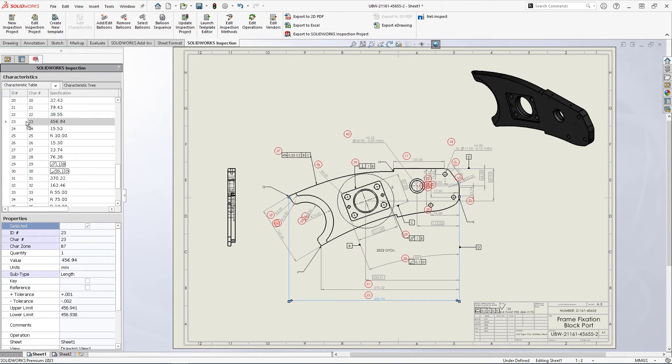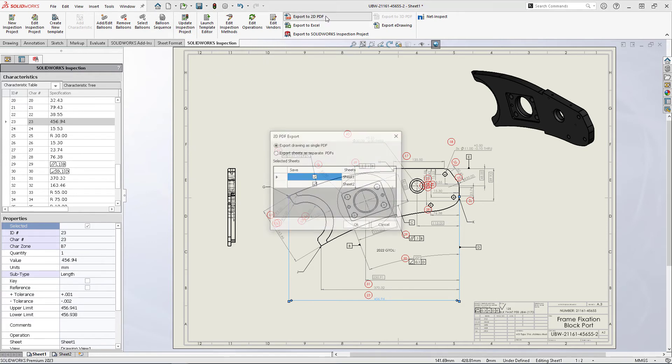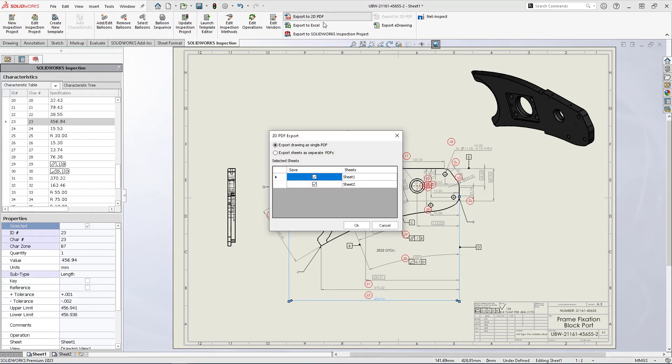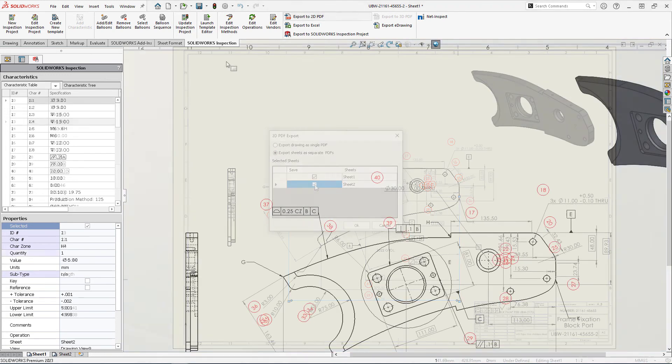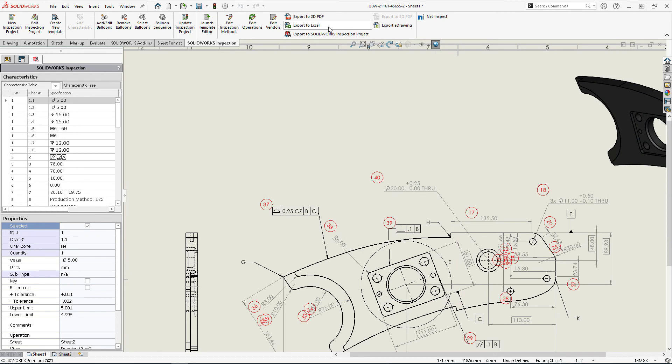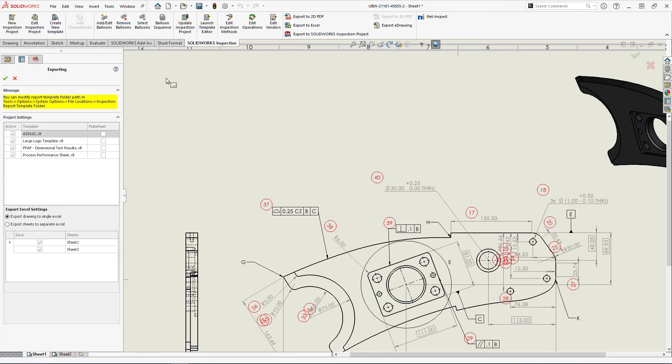Along with the ability to fine-tune ballooning per sheet comes the export of multiple sheets as well. Just like creating balloons per sheet, the export options now allow for control over included sheets per document. This applies to PDF exports as well as Excel outputs.